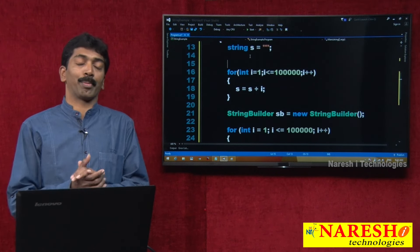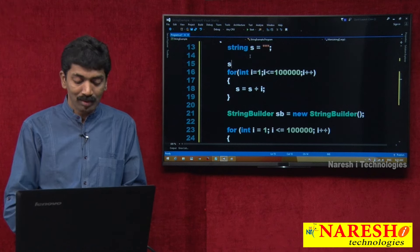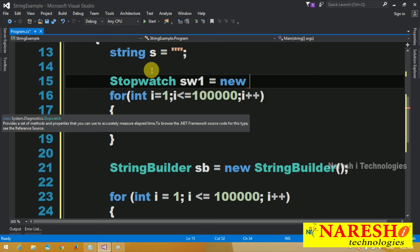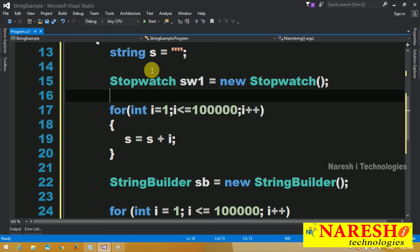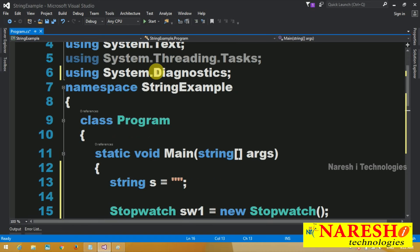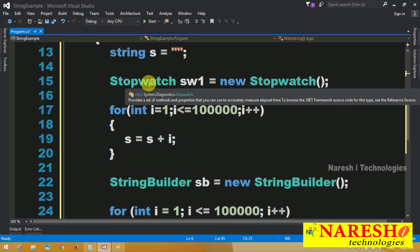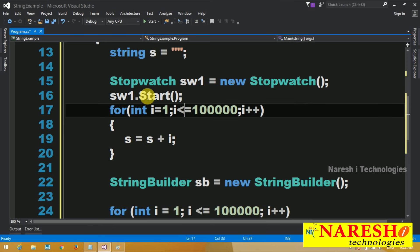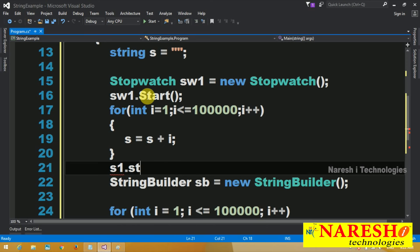To do this, we are provided with a class called Stopwatch. Stopwatch sw1 equals new Stopwatch. And now sw1.Start... sw1.Stop — I am calling start and stop and trying to calculate how much time it takes to complete this particular action.